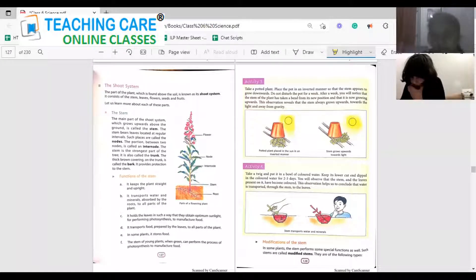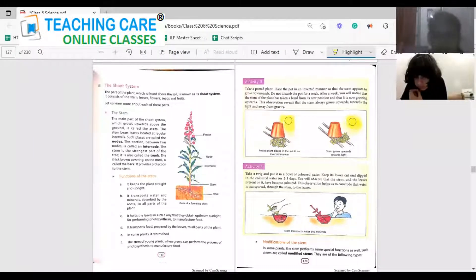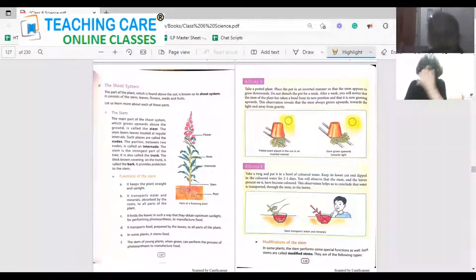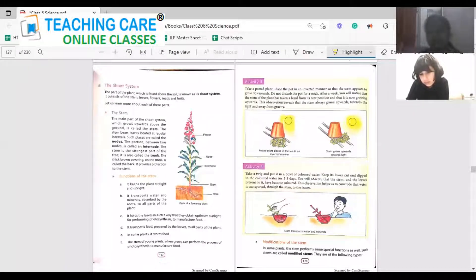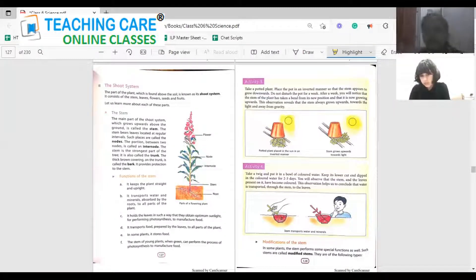The places from where the leaves arise are called nodes. The portion between two nodes is called the internode. In smaller plants and shrubs we call it stem; when it is a larger tree we call it a trunk. The thick rough covering over the trunk is called the bark, and its function is protection.